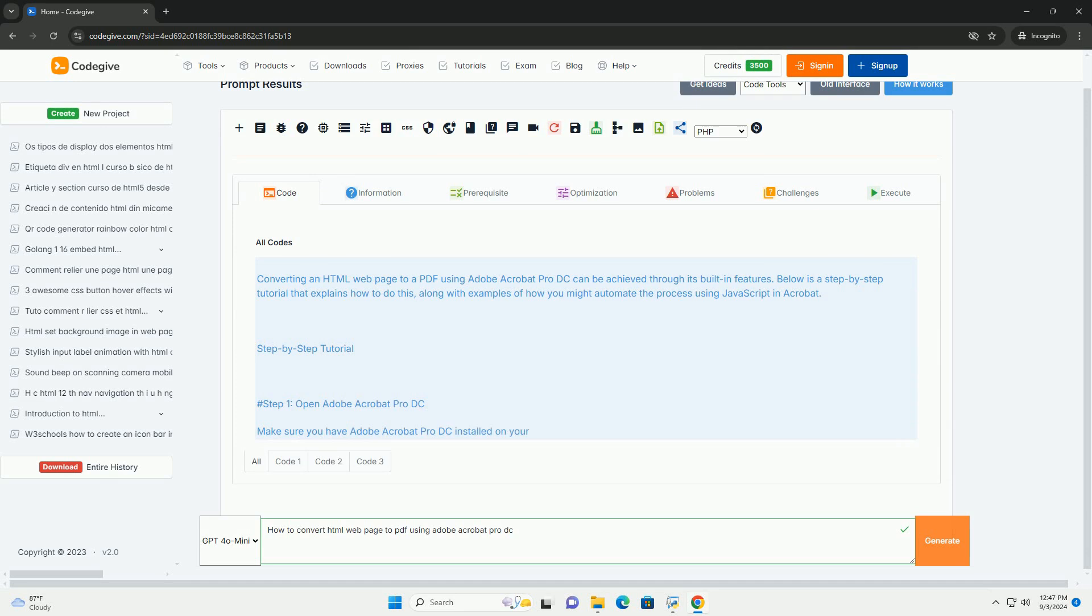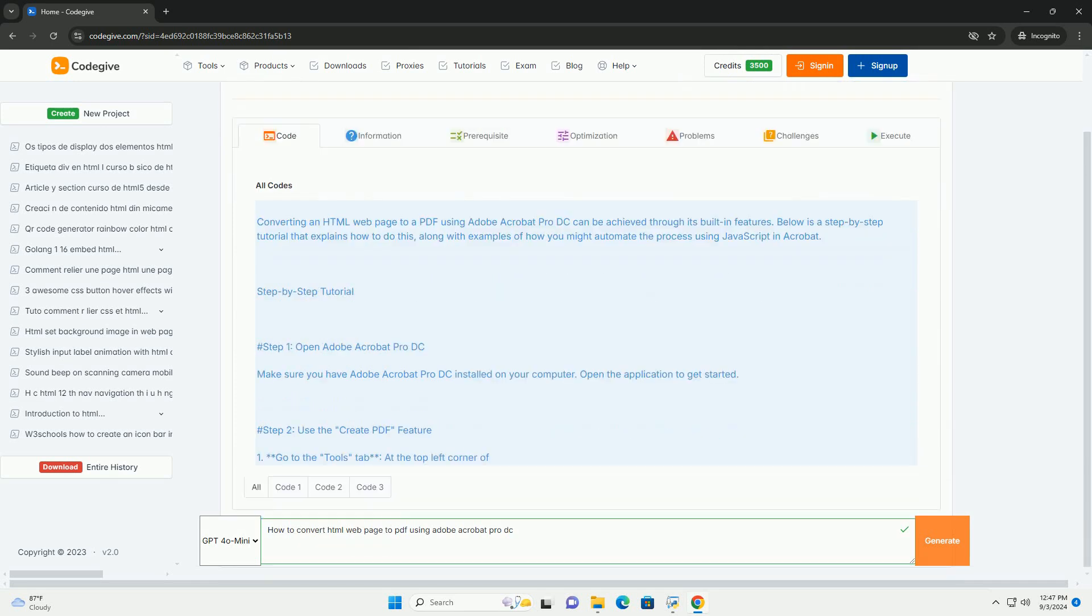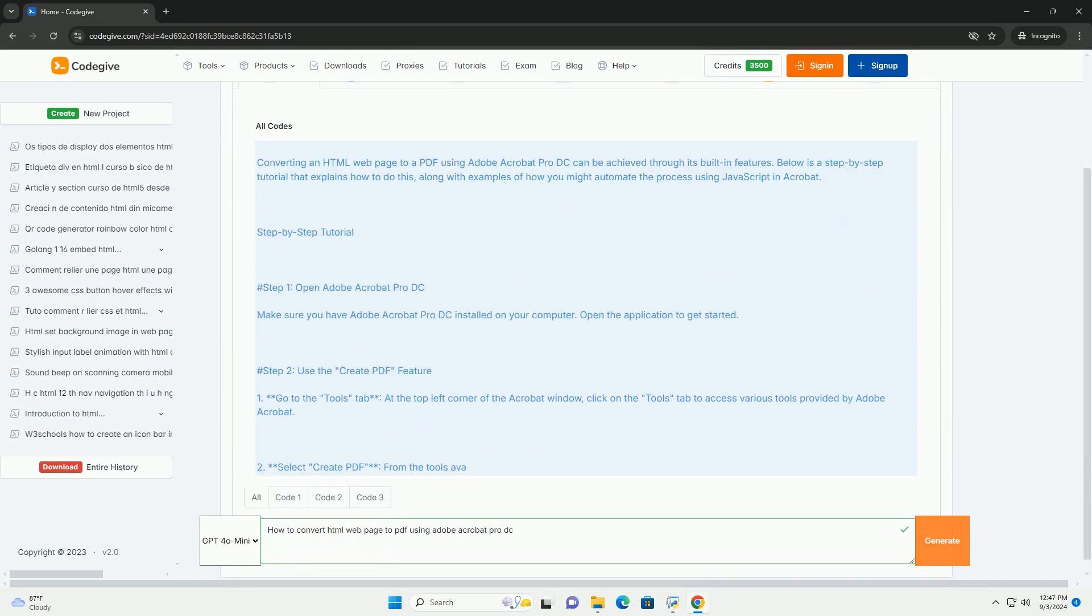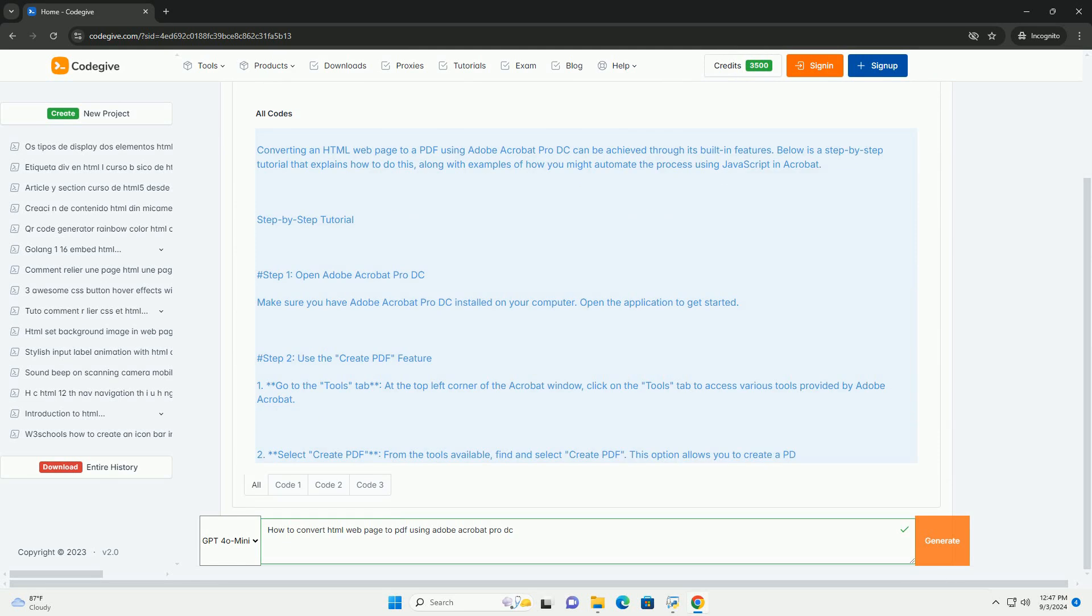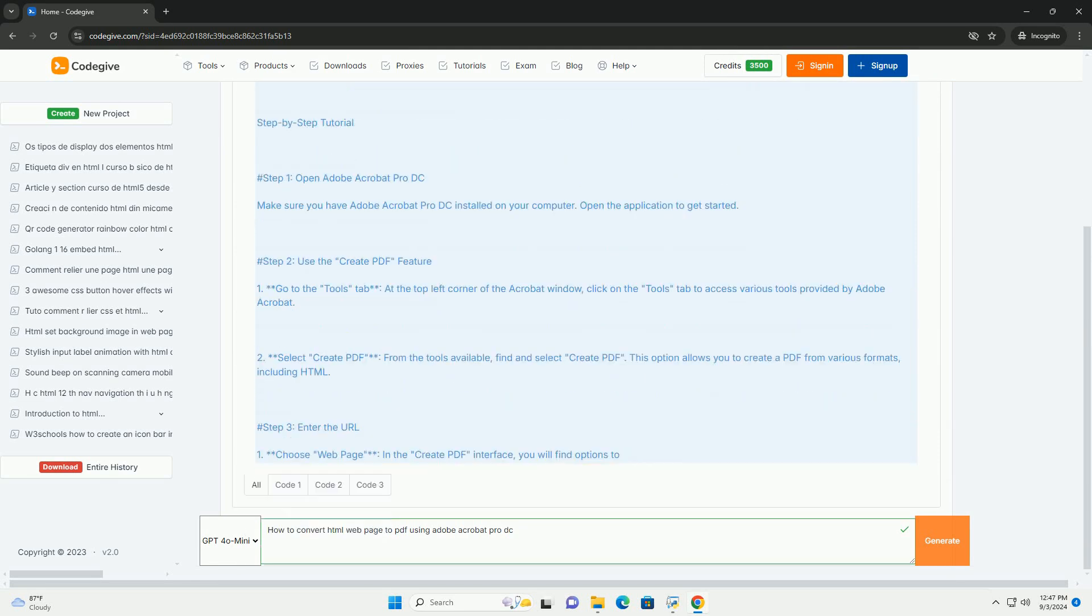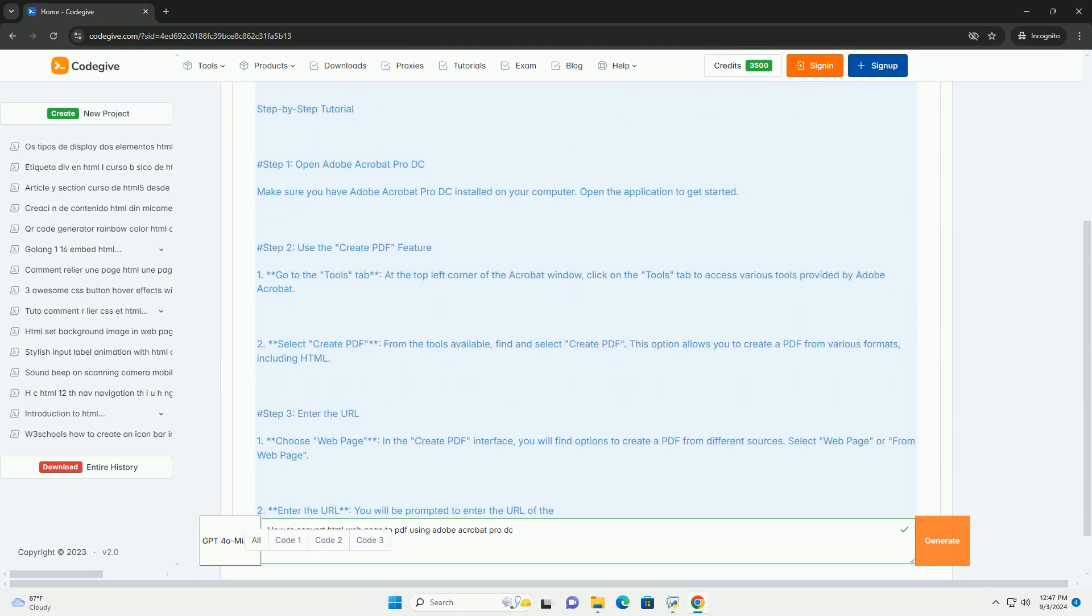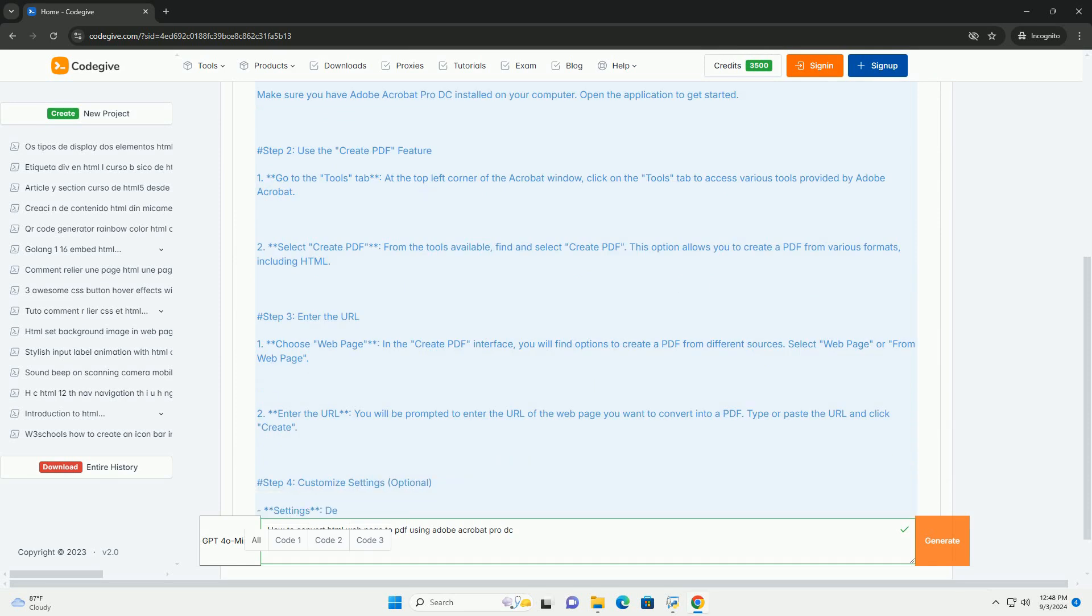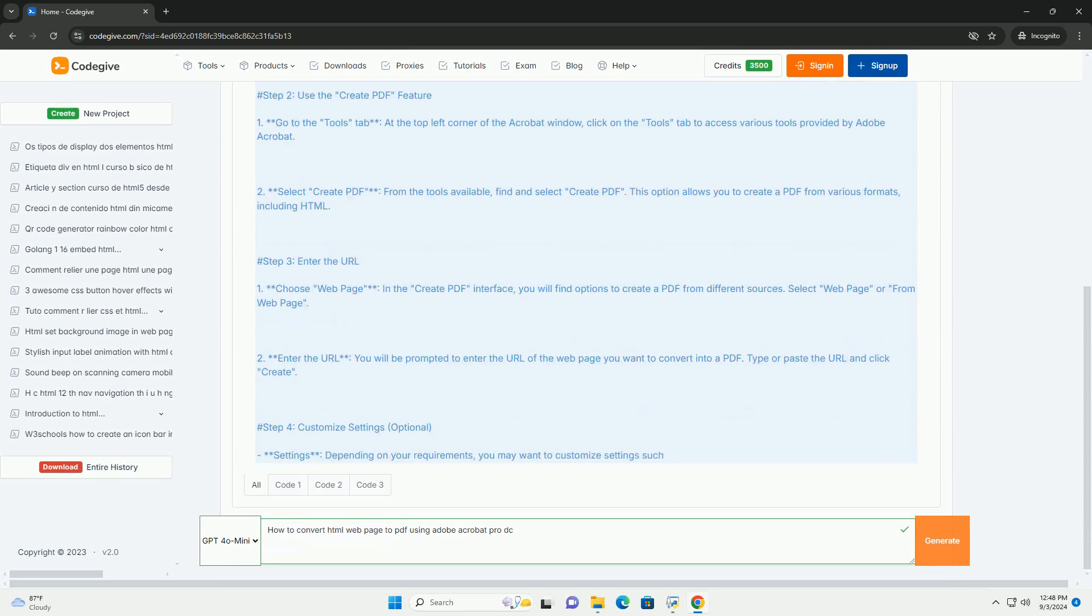To convert an HTML web page to PDF using Adobe Acrobat Pro, start by opening the software. Navigate to the file menu and select Create, then choose from web page.